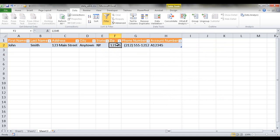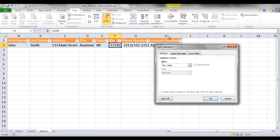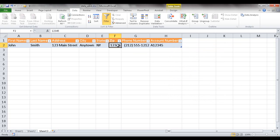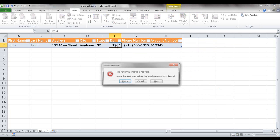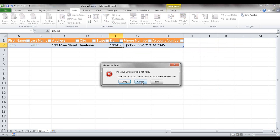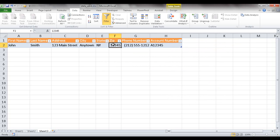The next validation is for zip code — I only want a five-digit zip code. Go into Data Validation, and choose Text Length, with the minimum set to five and maximum set to five. So you can't put anything over five or less than five characters. If you try four digits, it gives an error. If you try six digits, it gives an error. Only exactly five digits will work.